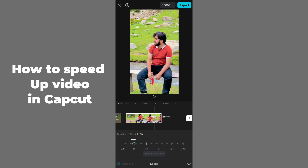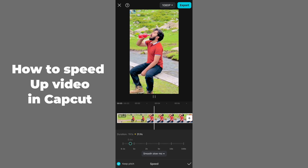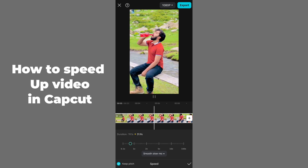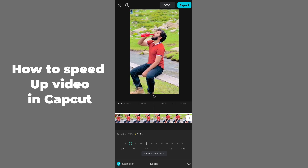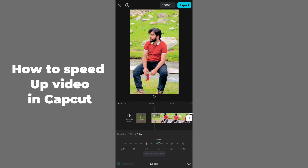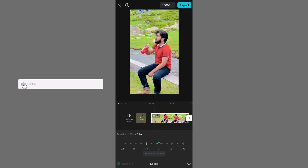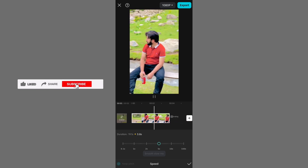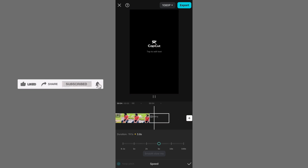If you want a slower variant, go back to something like 0.1x and you can see the video speed has been slowed down. If you want it faster, you can go up to 100x, but that's too much — I recommend using 5x as a normal speed-up. I hope this tutorial was helpful. Do like, share, and subscribe. Thank you so much, bye bye!